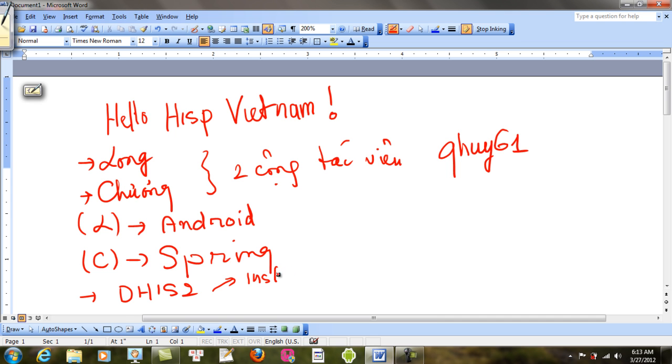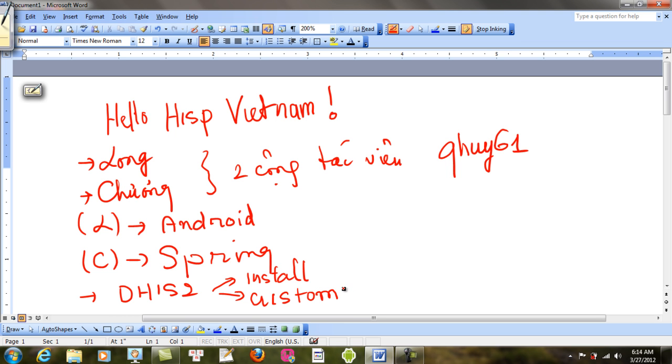Install. DHS2 là Customize. Customize, tôi dễ viết tiếng Anh dễ sai lắm. Install và Customize.